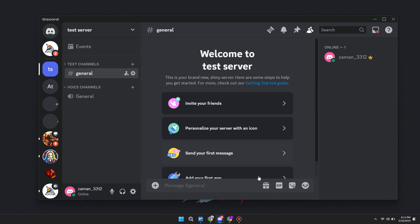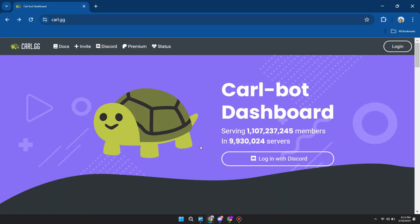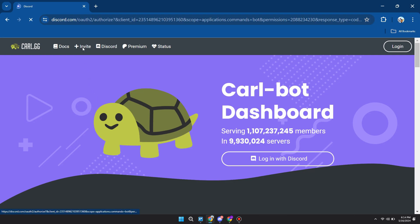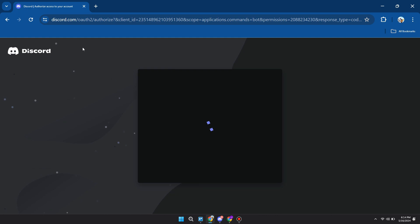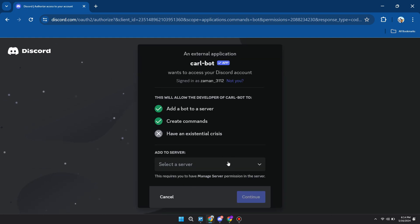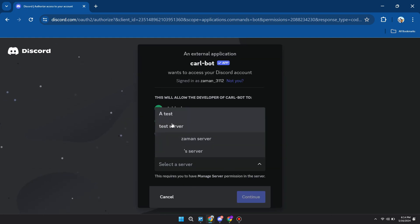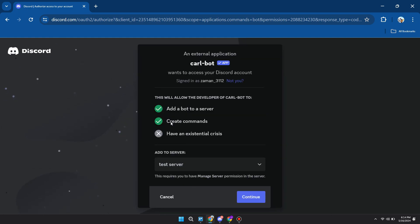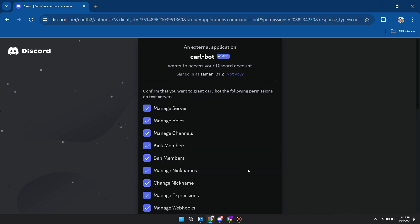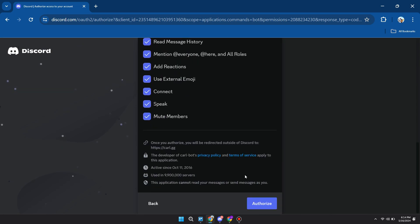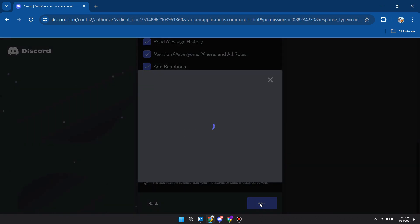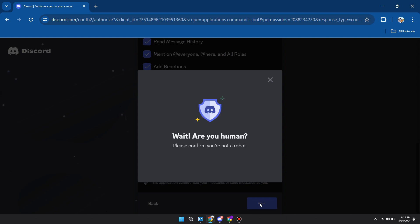Let's begin. First of all, go to the Carlbot website. Then click the invite button at the top left of the screen and choose the server where you want to add the bot. In my case, it will be this test one. This is the list of permissions you will give to the bot. Click the authorize button and complete the captcha.